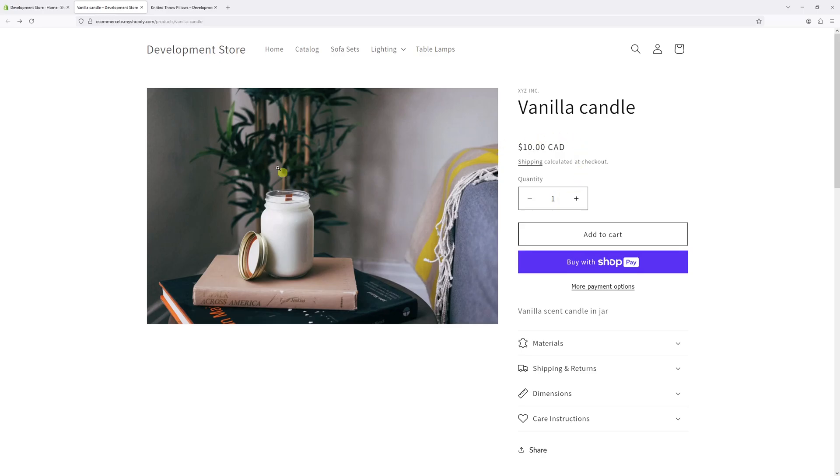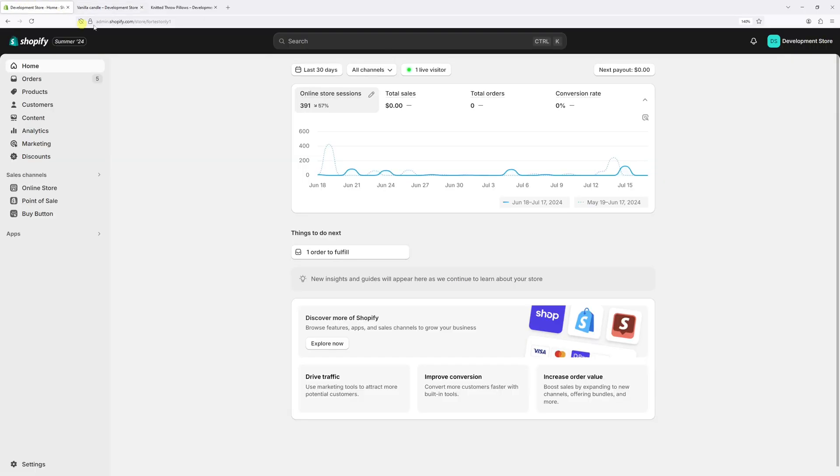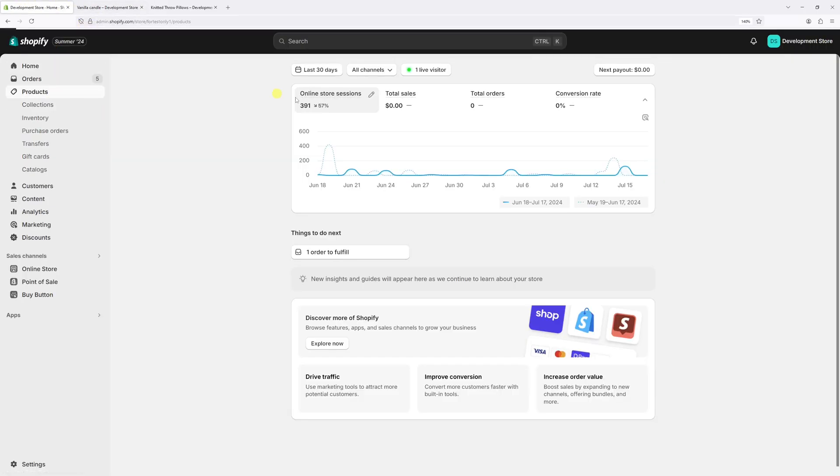So let's go ahead and add size variant. First of all, let's log into Shopify admin account. Then click on products.